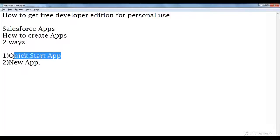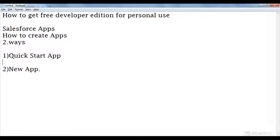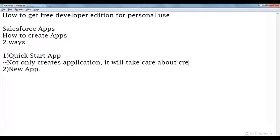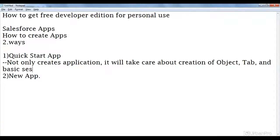When you are creating your application using the Quick Start App menu, it will not only create the application — in addition to that, it will take care of the creation of objects and basic security settings for the app.